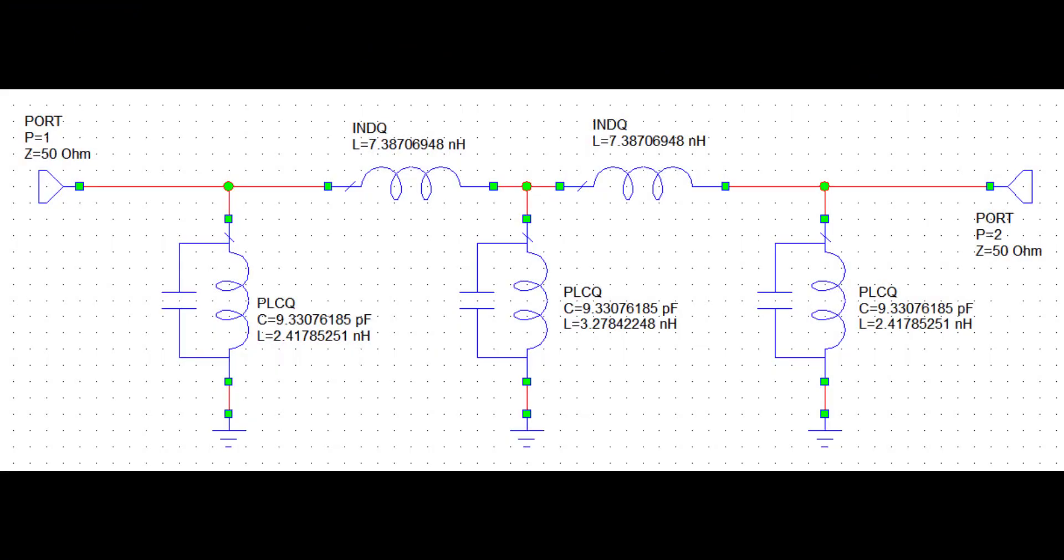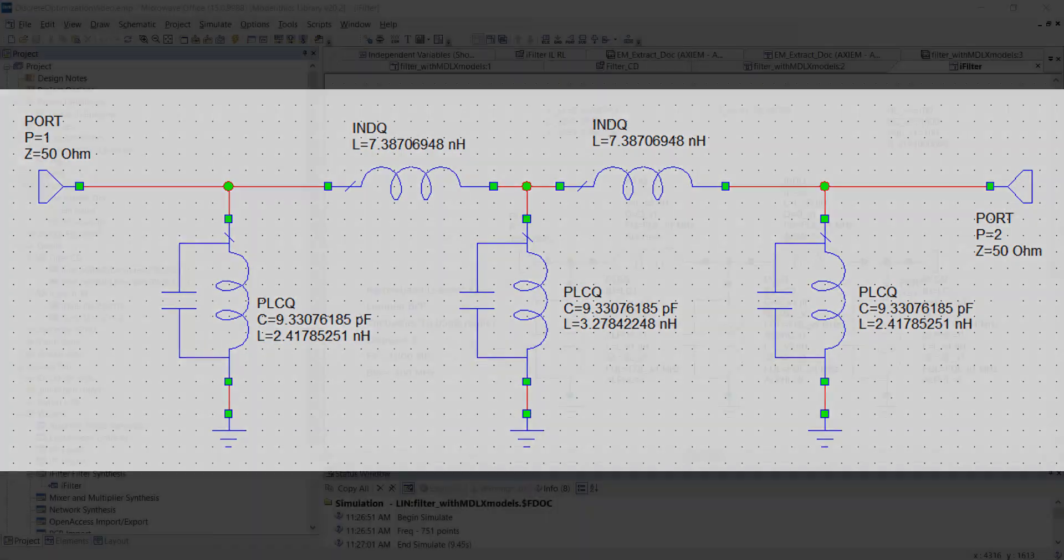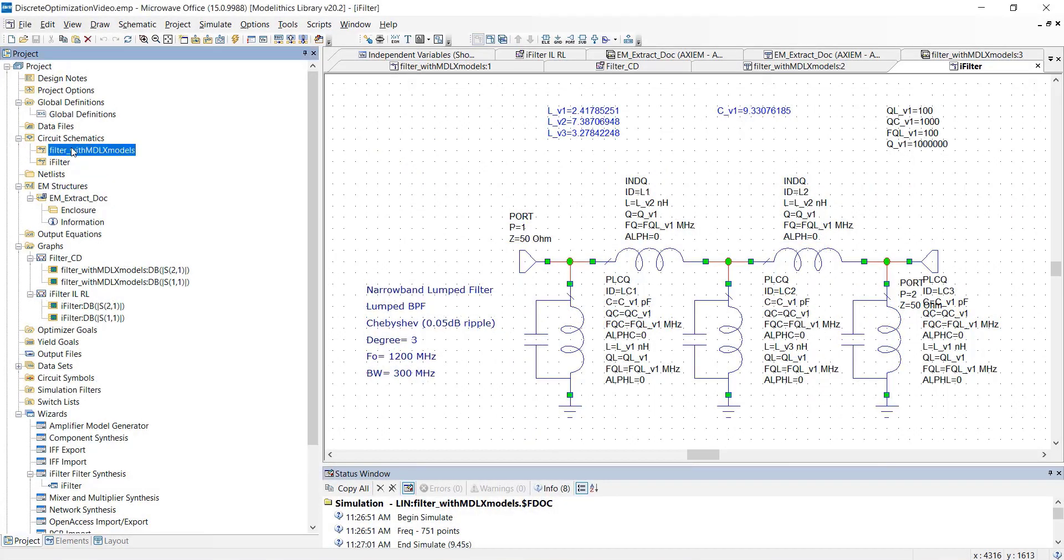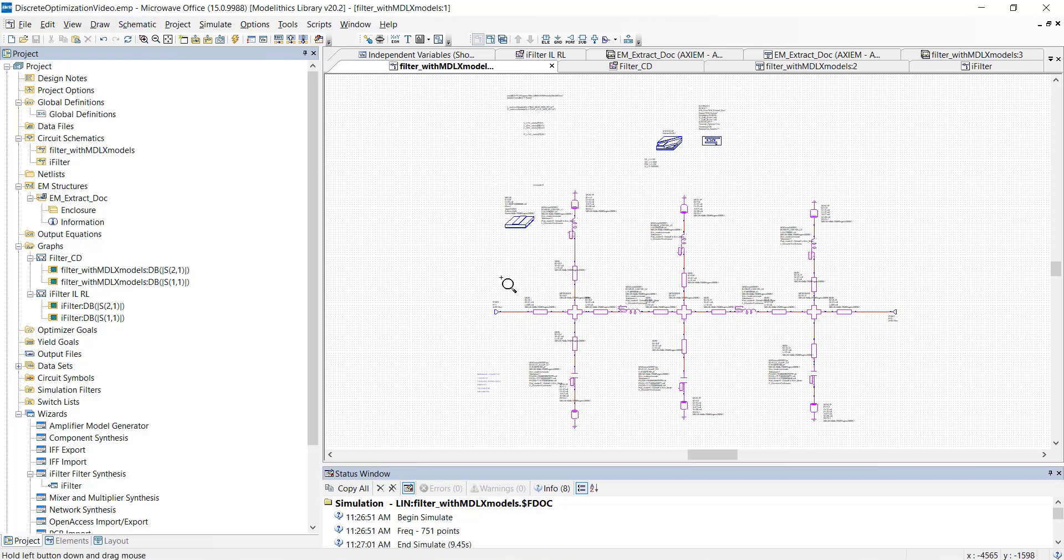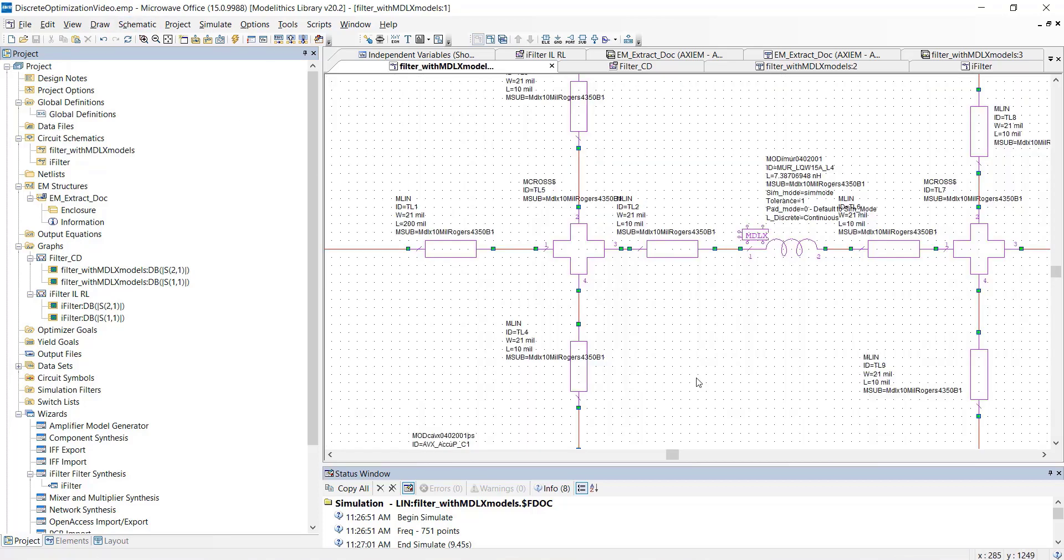Let's now turn this initial filter design into a complete one. We'll do that by adding the microstrip interconnects, which you can see in this new schematic here. We've also replaced the ideal component models with Modellytics models.